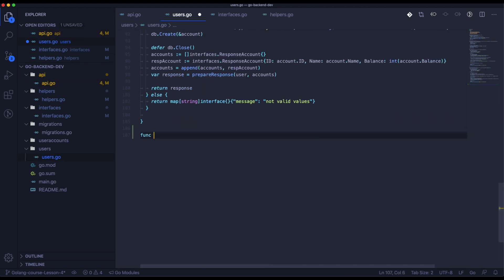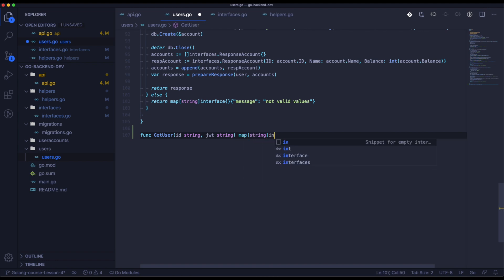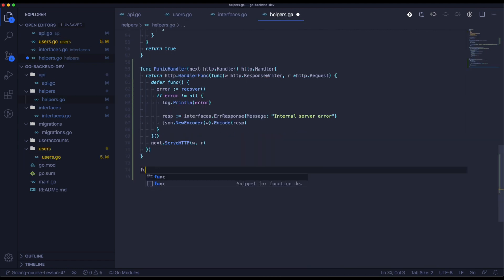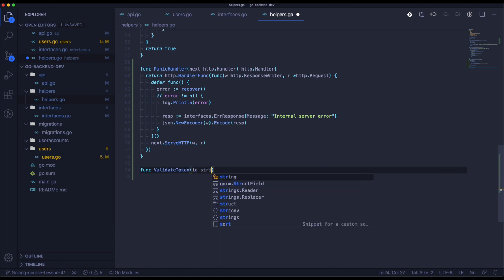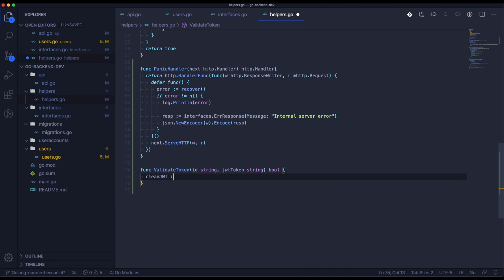Now we can start creating the function getUser, which will be related to getting a user from the database. We will take an ID and JWT token and will return a map of strings. We will also need the function validateToken that will validate inside getUser — we will take ID and JWT token and return true or false.